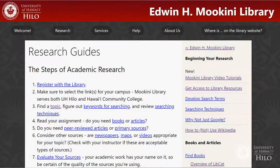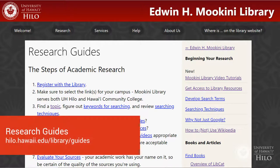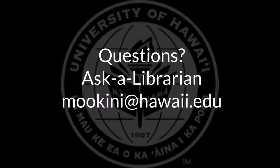If you are having trouble finding articles on your topic, you can find more information about research at hilo.hawaii.edu/library/guides. And always for assistance, ask a librarian at mookini@hawaii.edu.